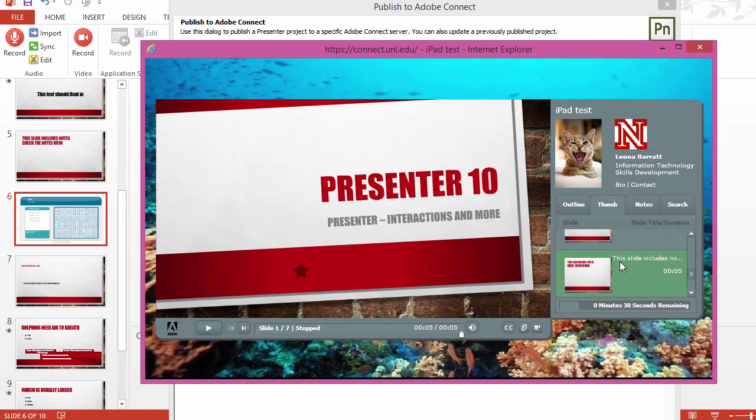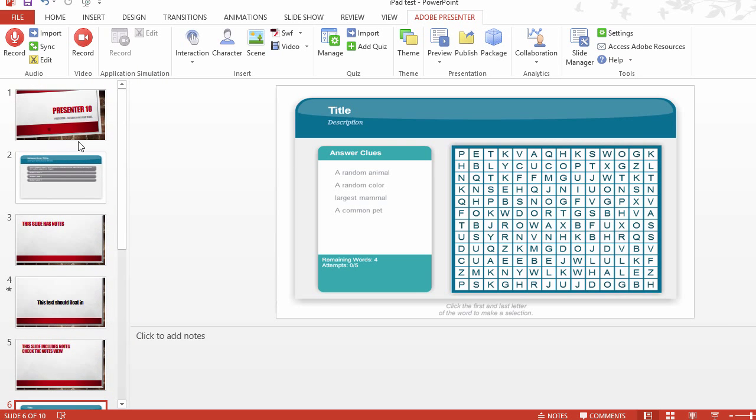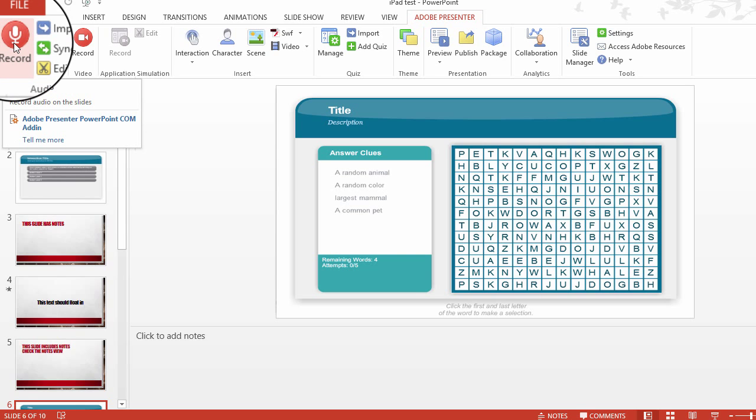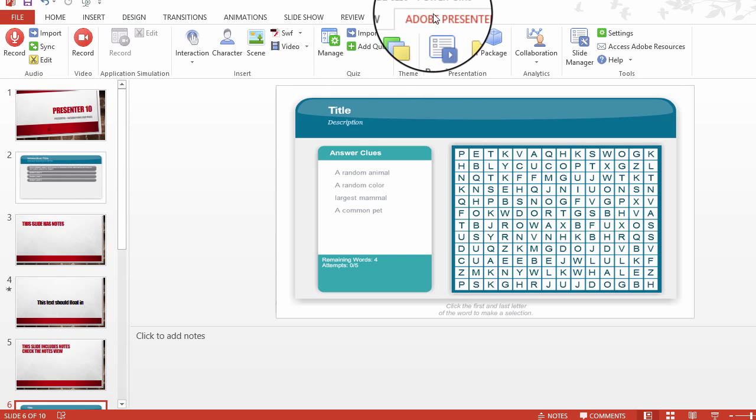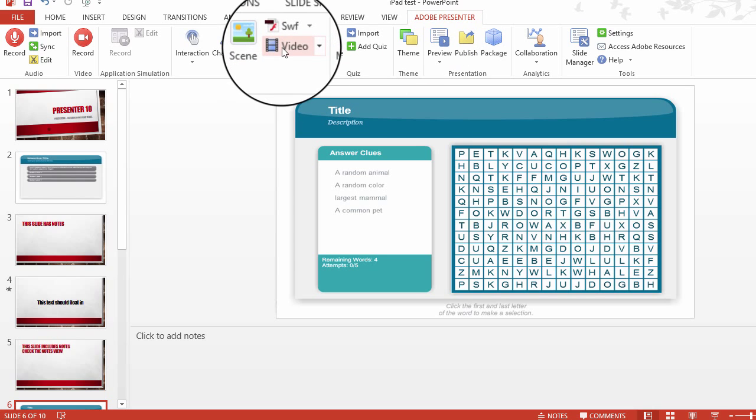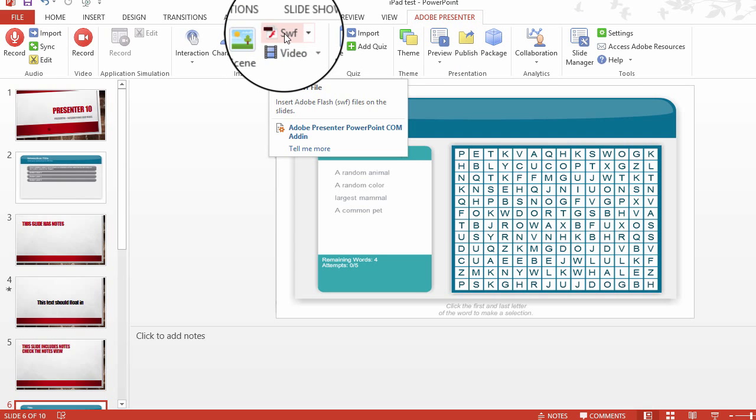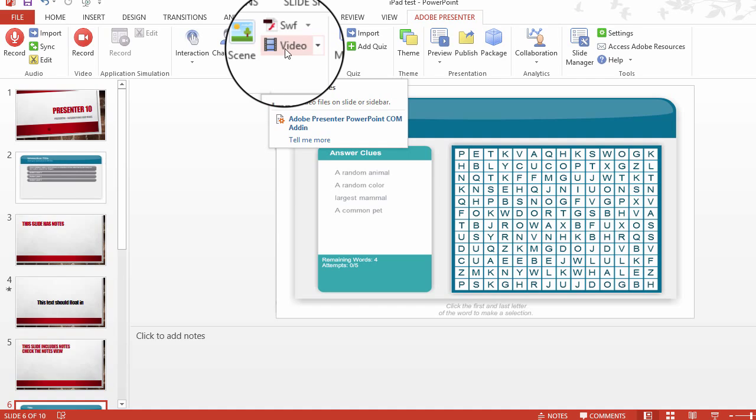There are a few things you'll want to keep in mind though. Make sure if you're going to add audio or video that you do it from the Presenter tab. Any narration should be done here, under the Presenter tab. Adding SWF or video files should also be done under the Presenter tab.